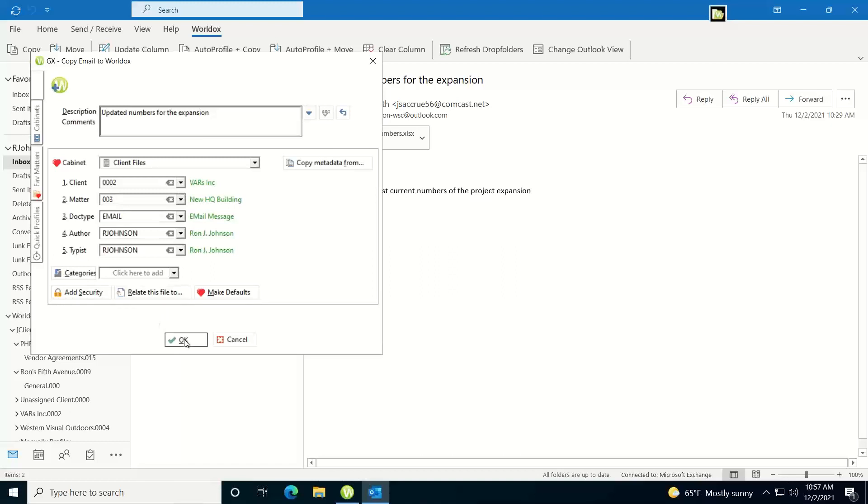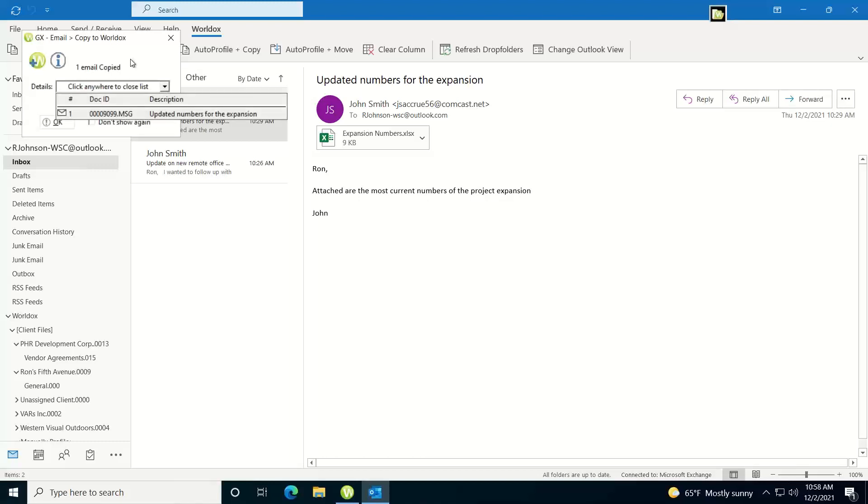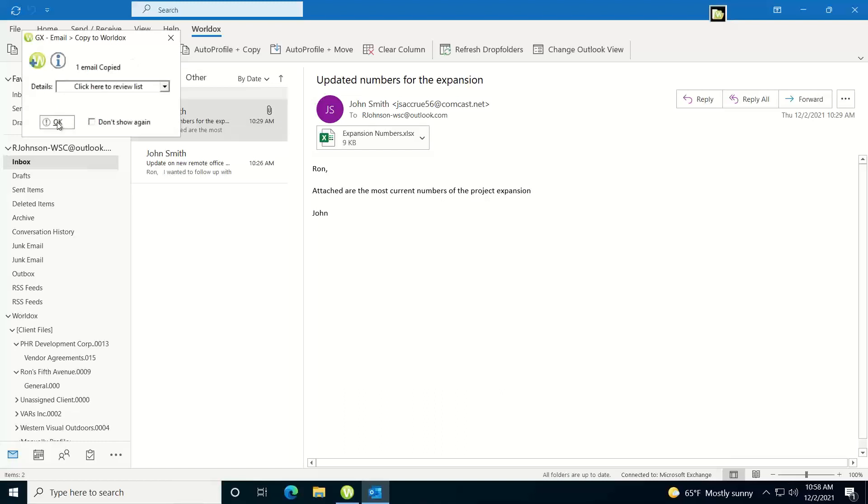At this point I just click OK, it's going to copy the email into WorldDocs, I get confirmation here that it was copied in and what the document number is of the MSG file, and I can click OK.